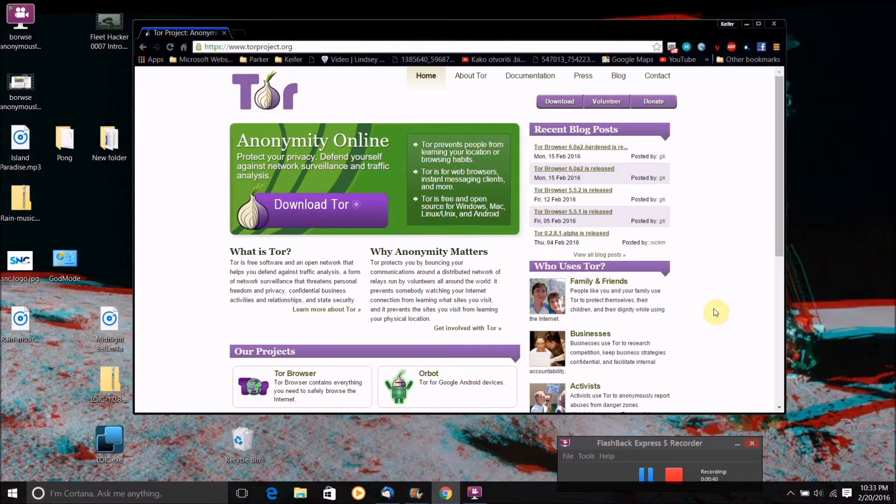Or it's great for if you want to visit a website and maybe for some reason you don't want your ISP knowing that you visited that website.